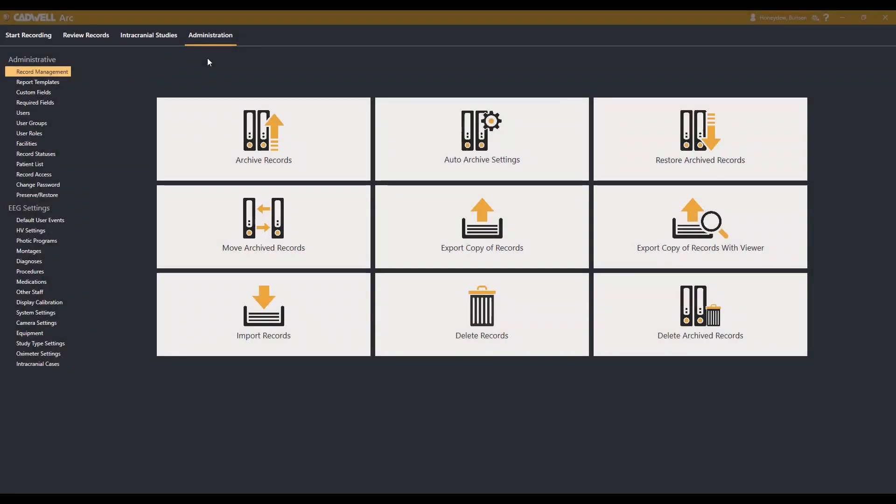In this video, we will show you how to restore EEG records from archiving. From the Administration tab, select Record Management from the left of the screen.